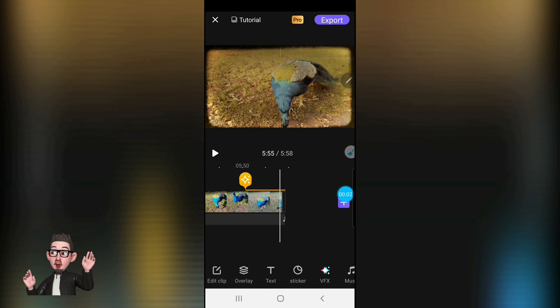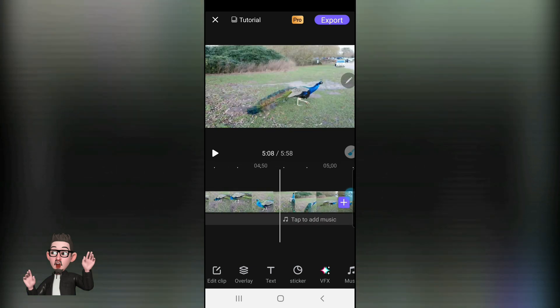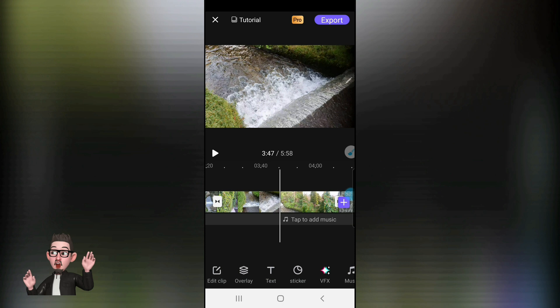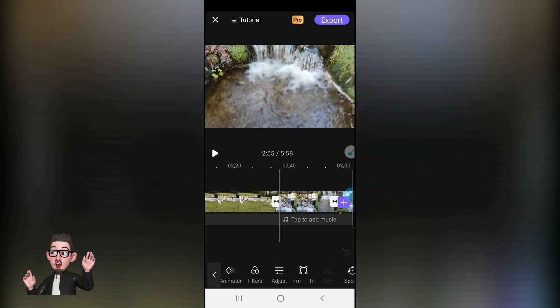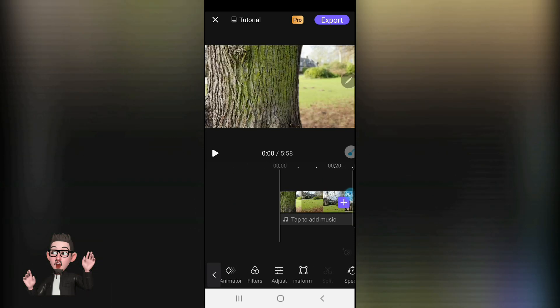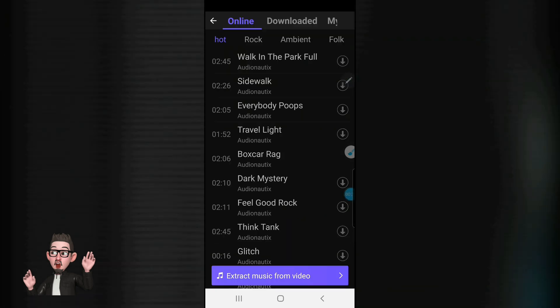The last thing I want to show you today is how to add background music to your story. Starting at the beginning, tap on the storyboard timeline at the bottom where it says 'Tap to add music.' Tap on that and it will open up your audio files, whether downloaded from online or from your music library.